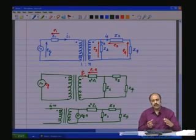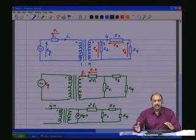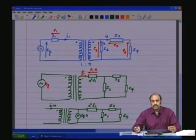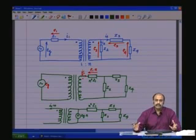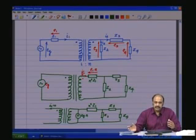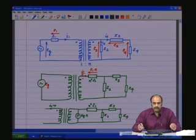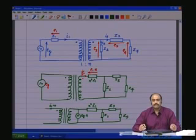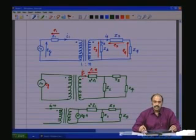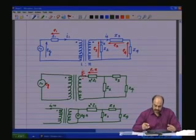In this way, one may choose to reflect impedances either from the secondary to the primary or from the primary to the secondary for the purpose of analysis, depending upon the convenience of the circuits.